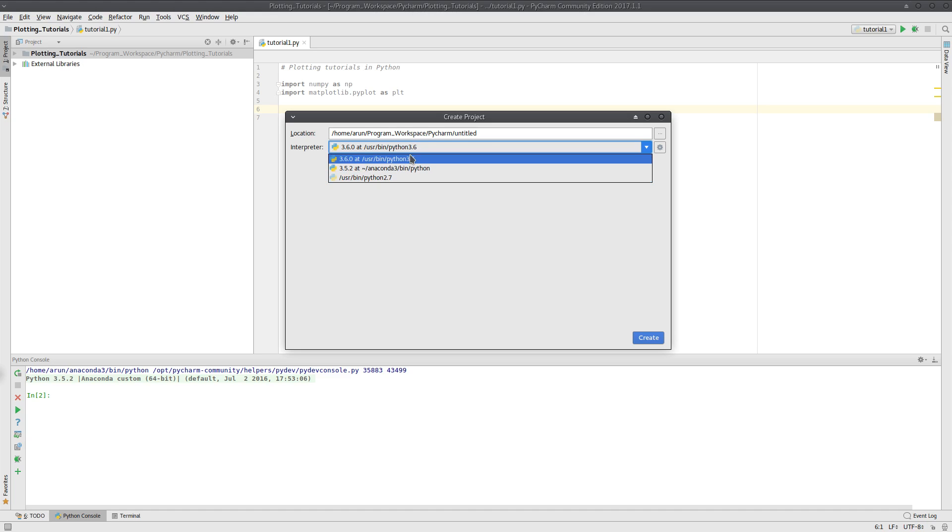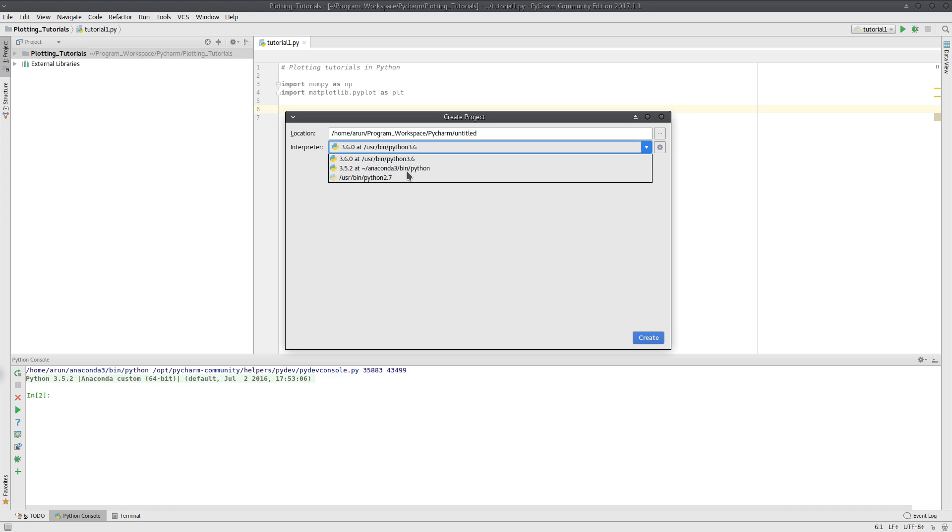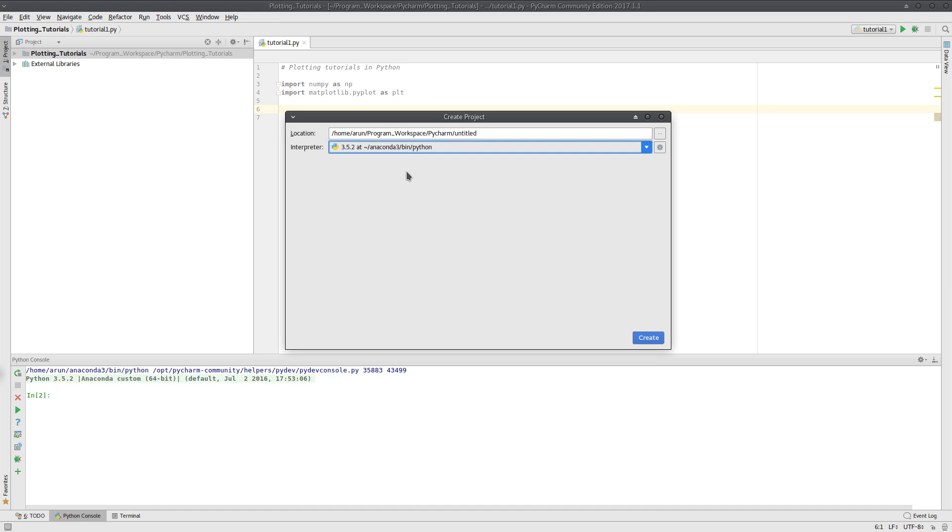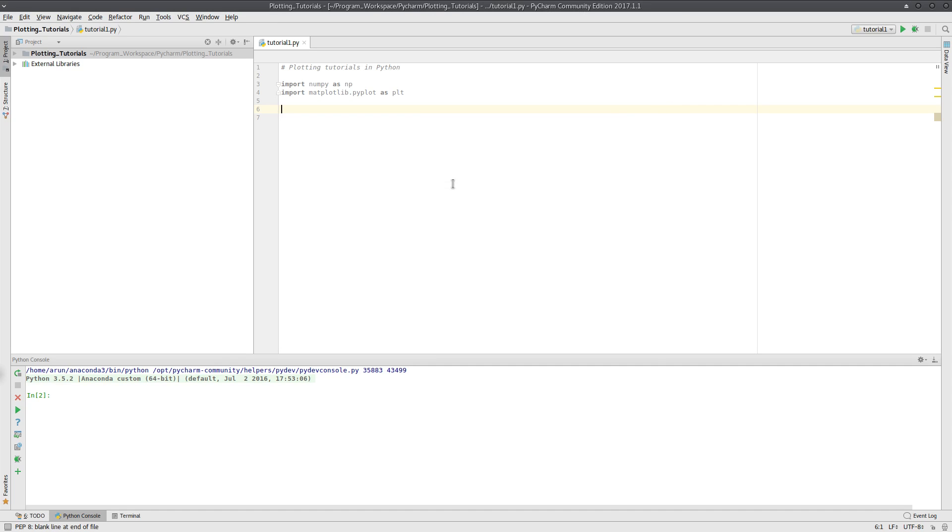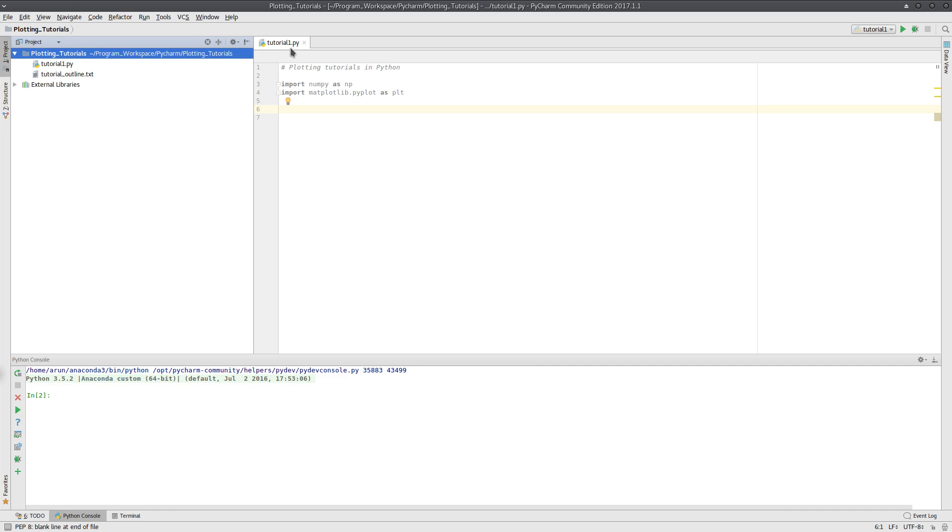Like this one is actually the Python 3.6 available in my system, and this is again the Python 2.7 that is available in the system Python by default. Instead of these two, I'm going to use my Anaconda Python over here. I click this up, and then give a name, and click create. Once I create that, I mean you will get a project like this. And I've named my project as Plotting Tutorials, and I created a file like tutorial1.py.